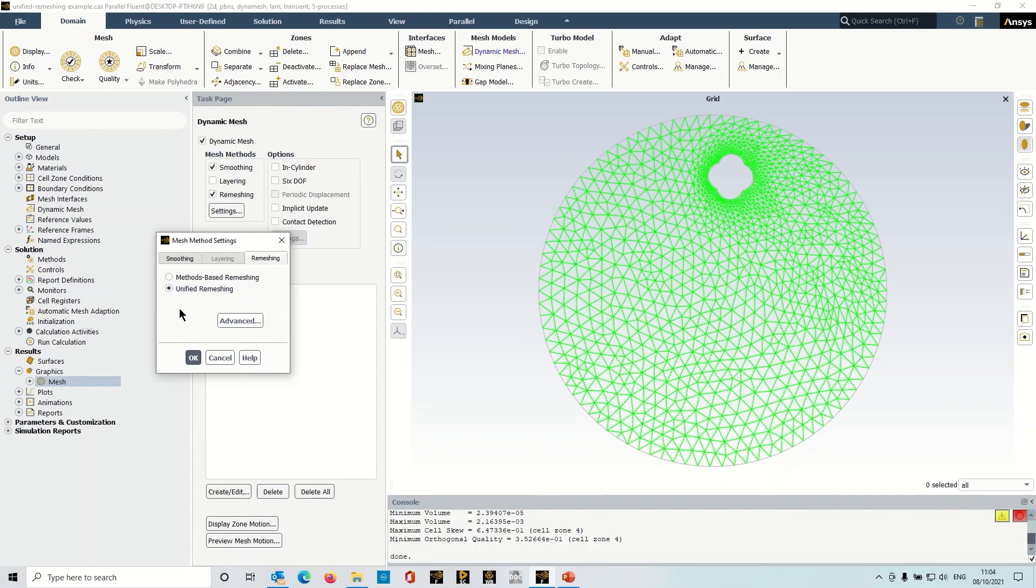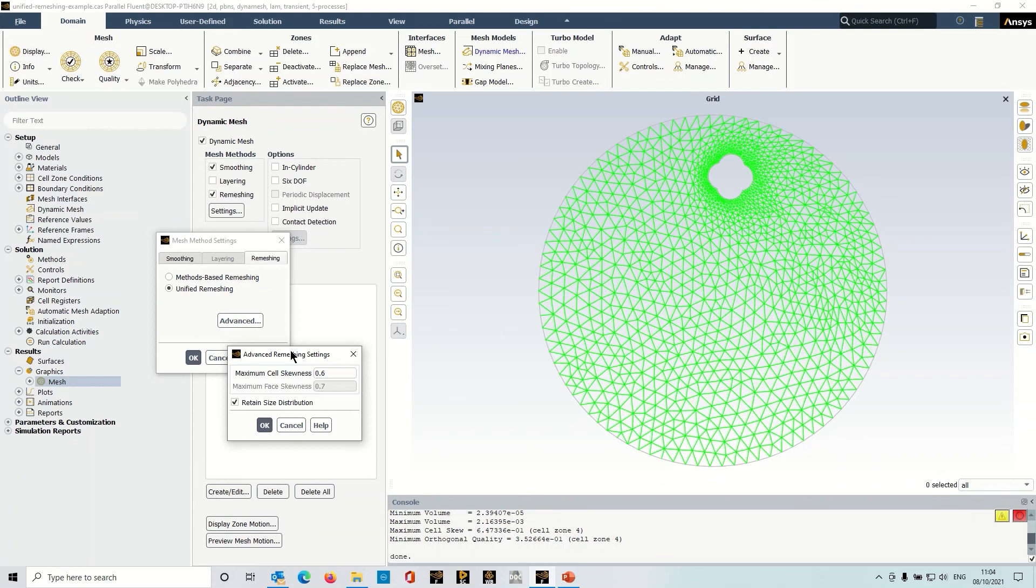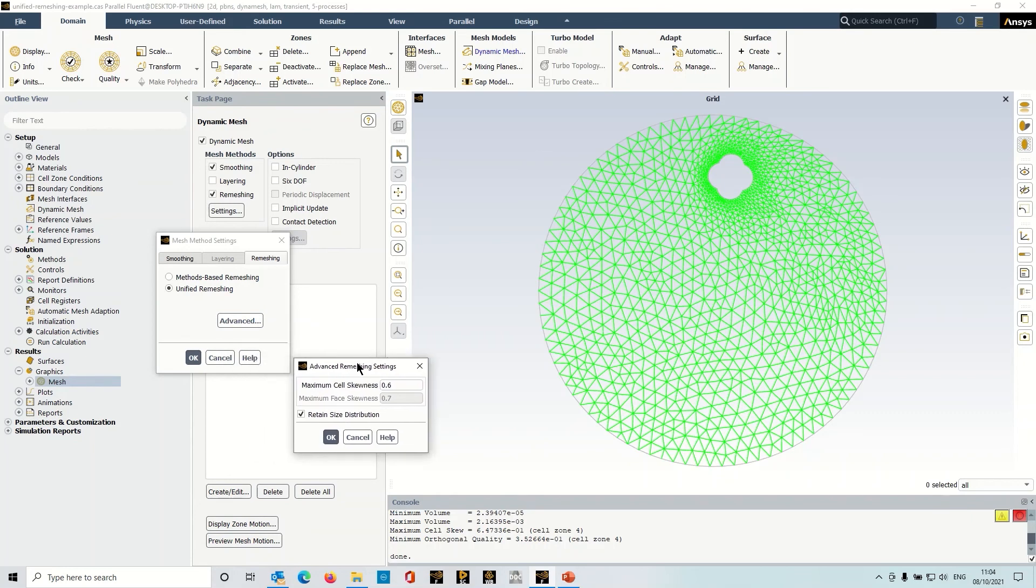Now before I conclude the video, you've probably seen there is an advanced button here. Generally we don't need to go into these settings, it just enables you to adjust the maximum permissible cell skewness, generally the default setting is fine, so you probably don't need to adjust that.